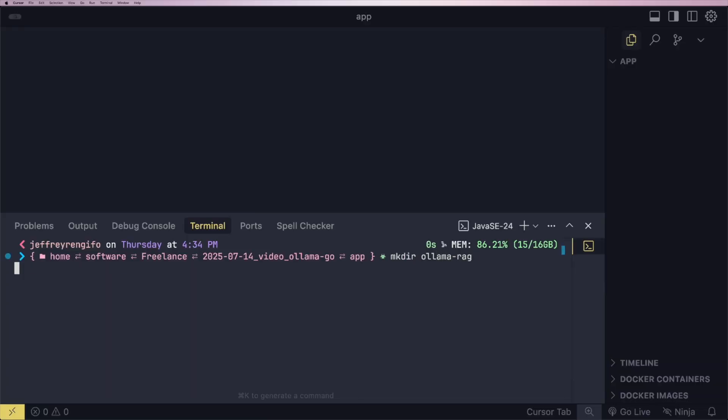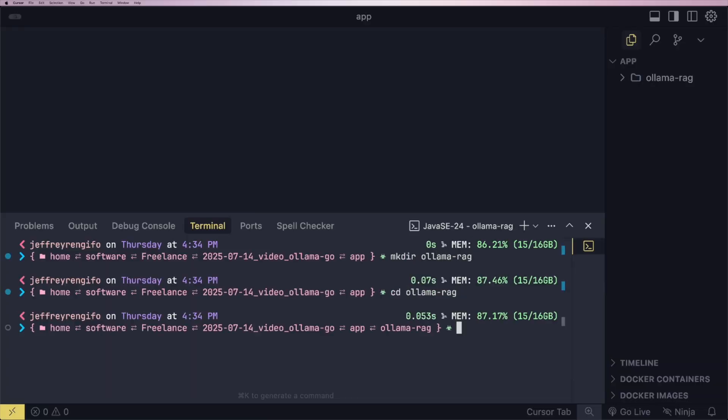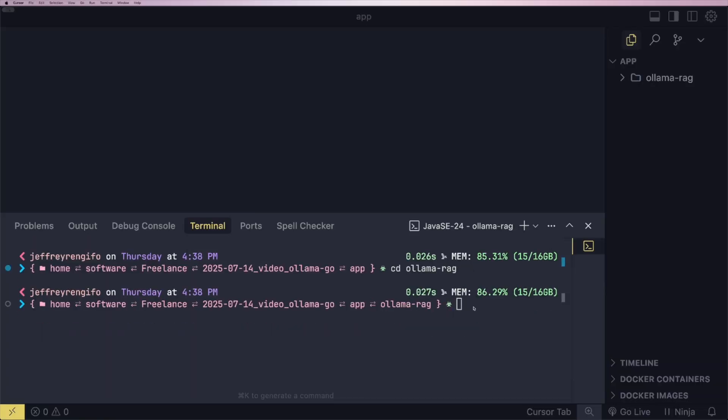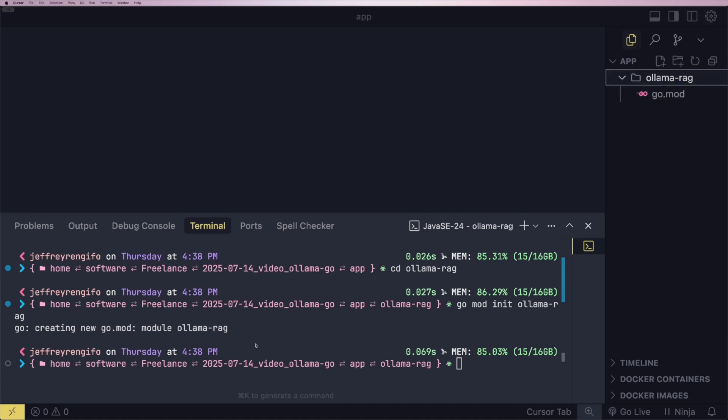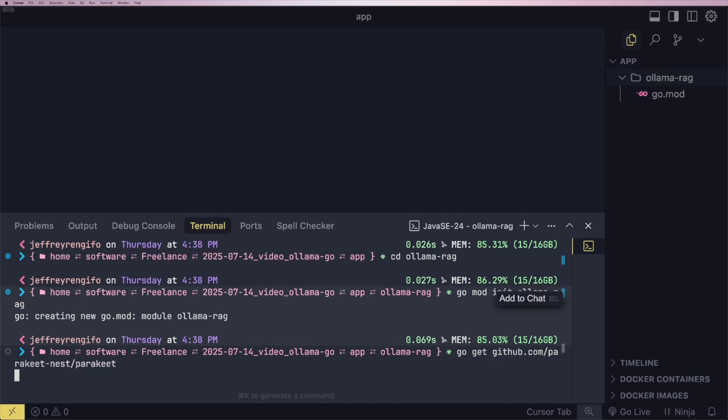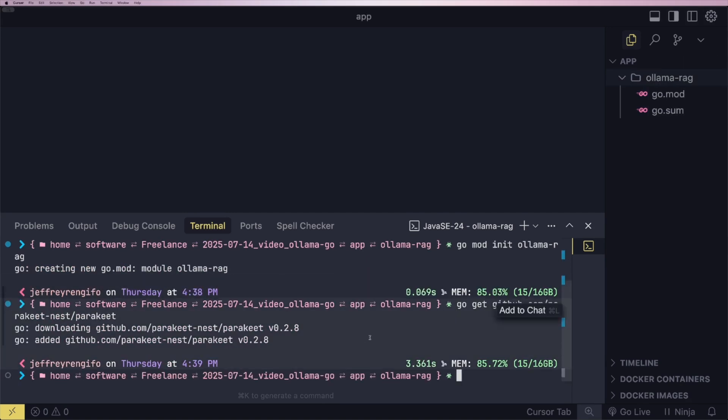Create a folder, initialize a Go project, and install the necessary dependencies to start building the application.